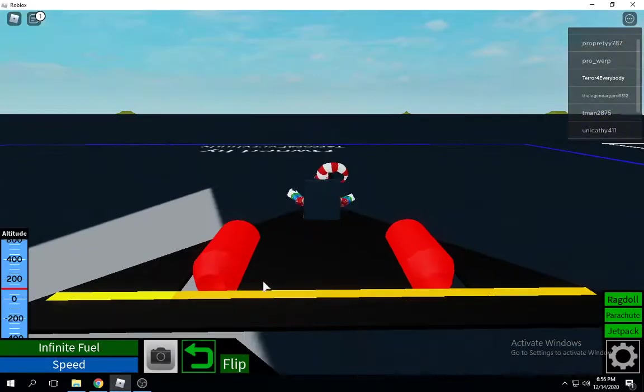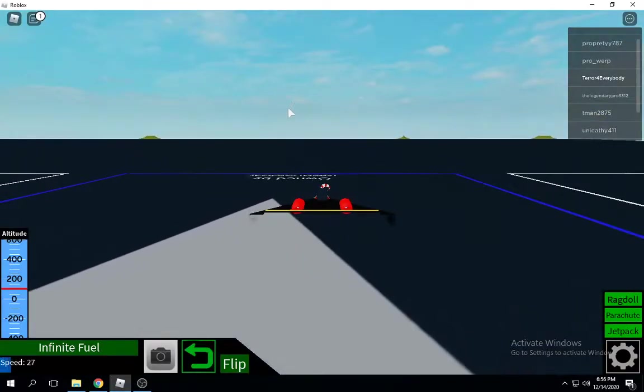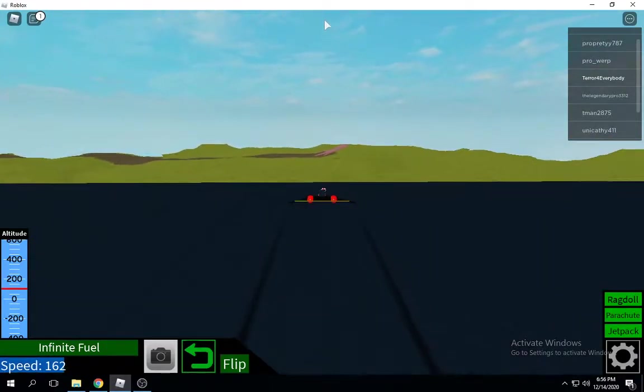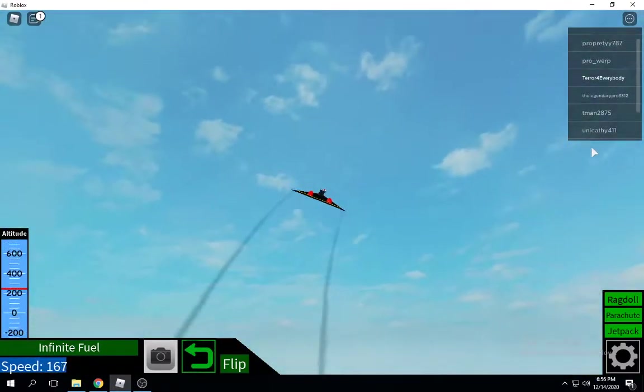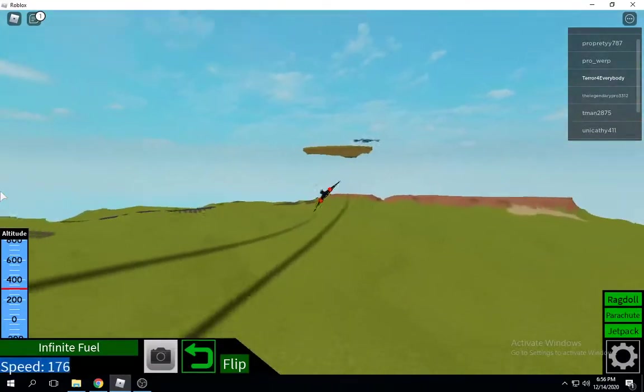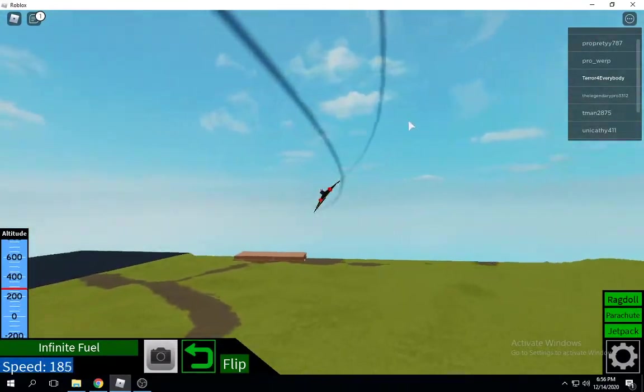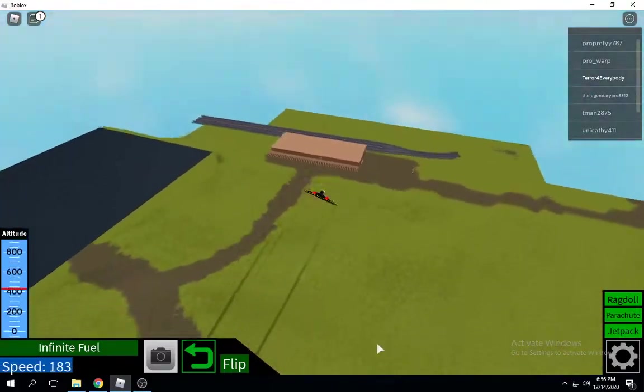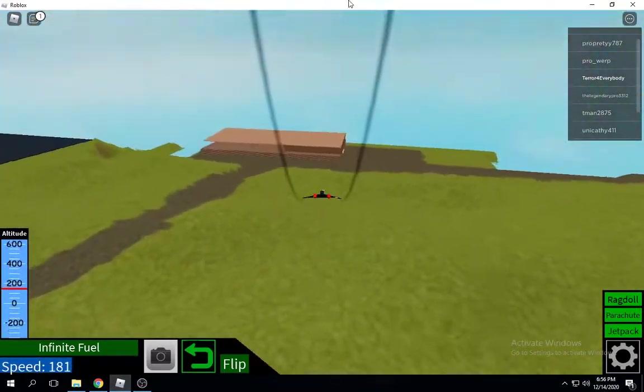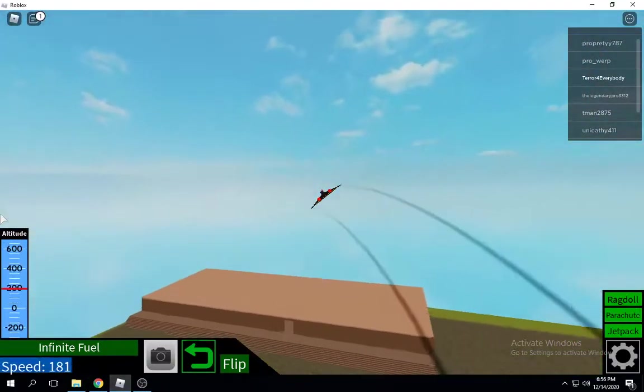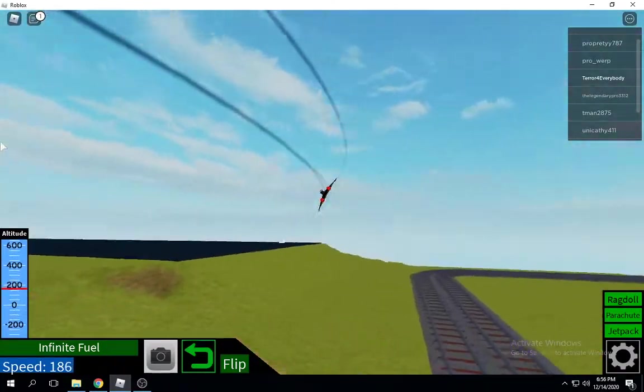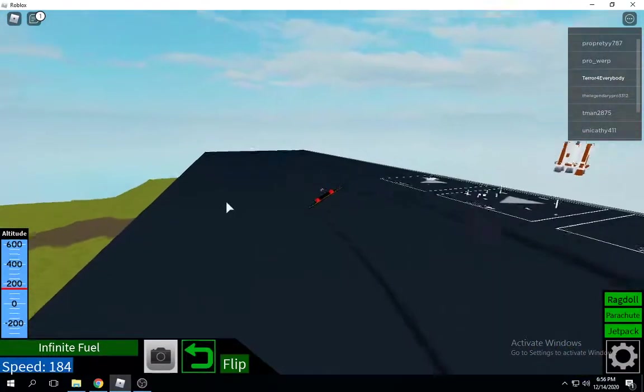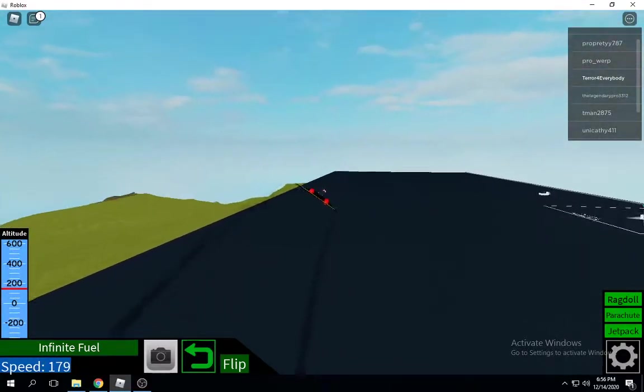Now look at this. You have a nice awesome stealth bomber - easy to make, easy to fly.